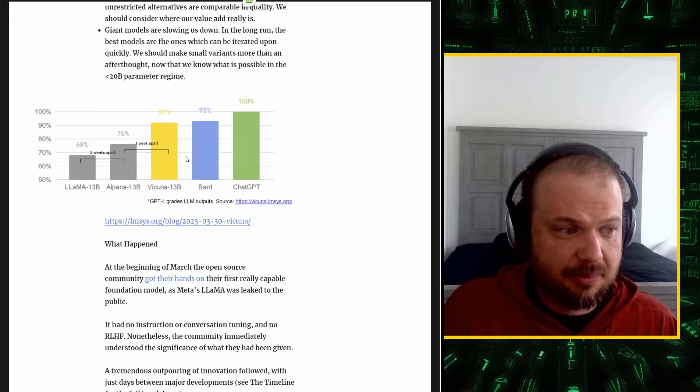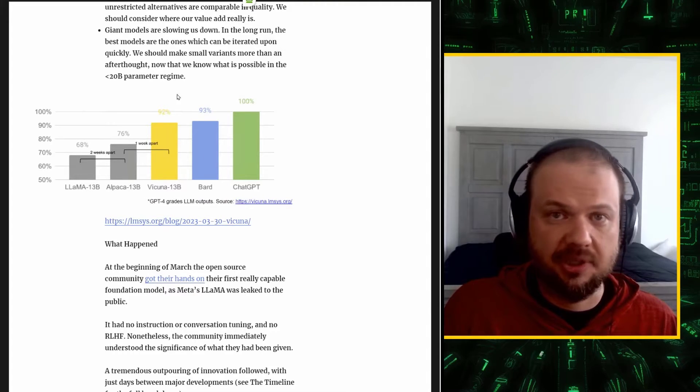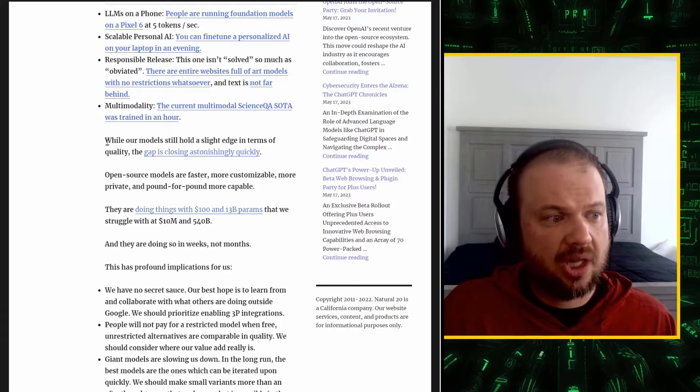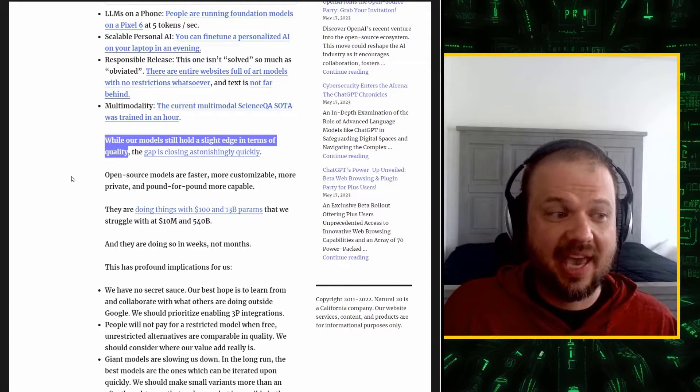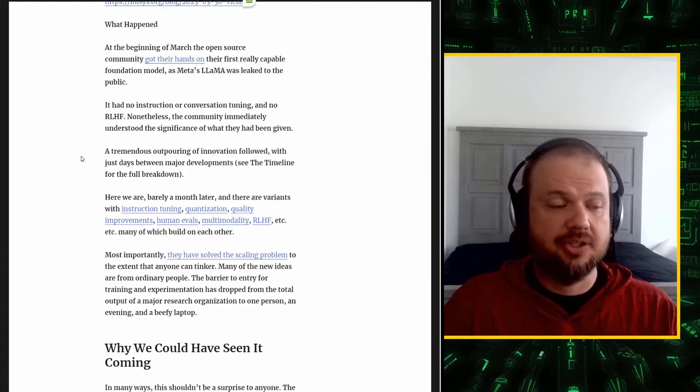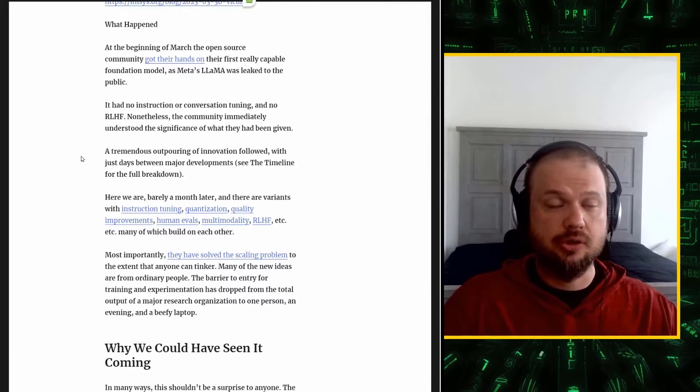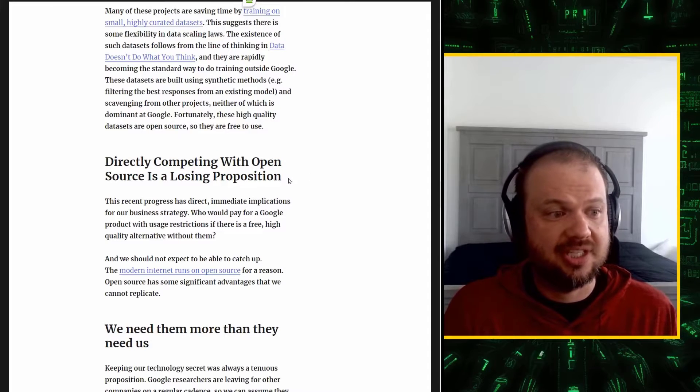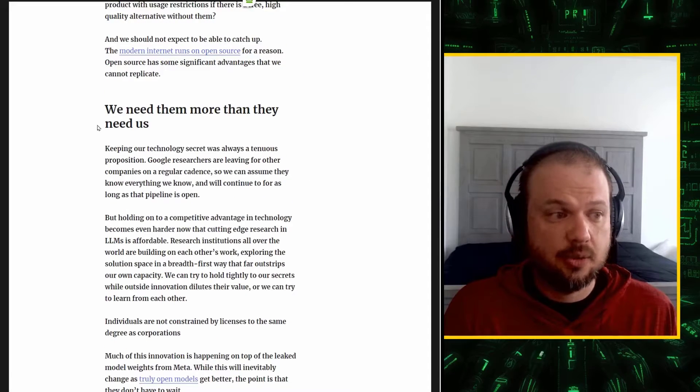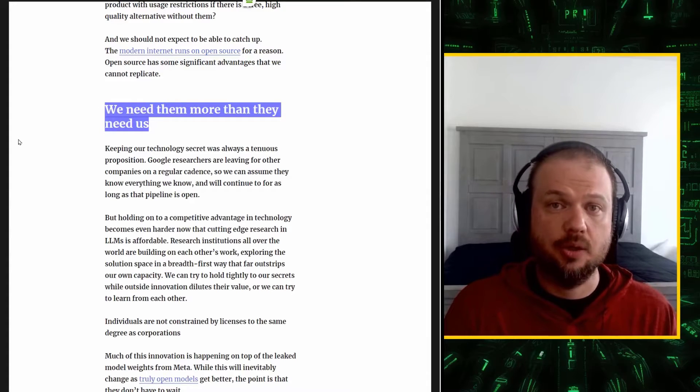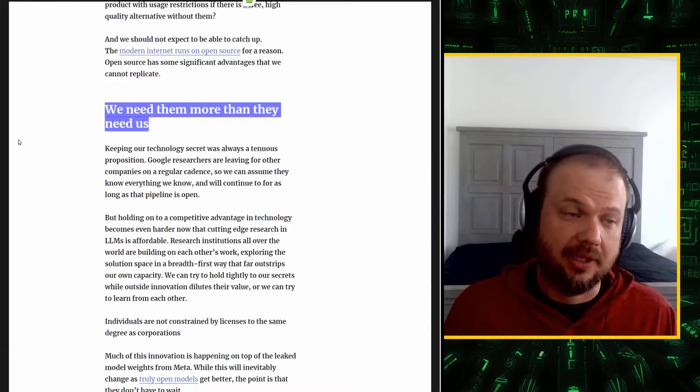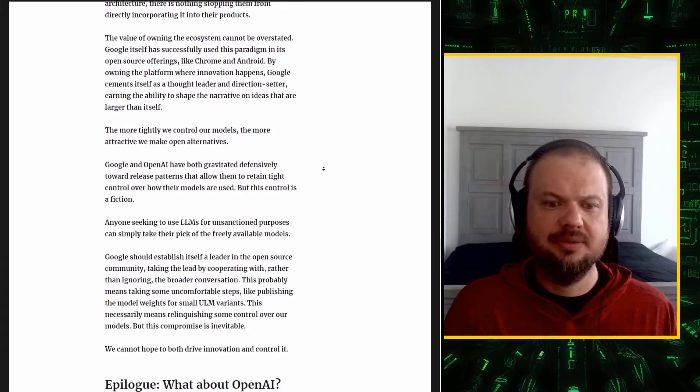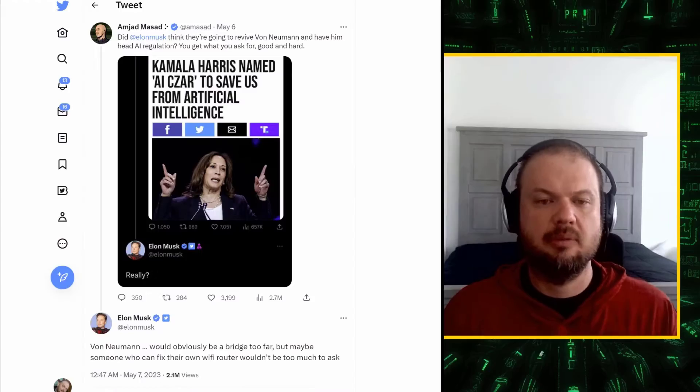So here are massive companies. This is what they produce. And this is what a bunch of people on the internet do. As this researcher says, while our models still hold a slight edge in terms of quality, the gap is closing astonishingly quickly. The online community is solving problems faster than Google could. It's solving problems that Google could not. They're basically saying directly competing with open source is a losing proposition. And that Google, we need them more than they need us. Meaning that Google needs the open source community more than that community needs Google. So what this means is that big tech is losing its grip on the AI innovation.